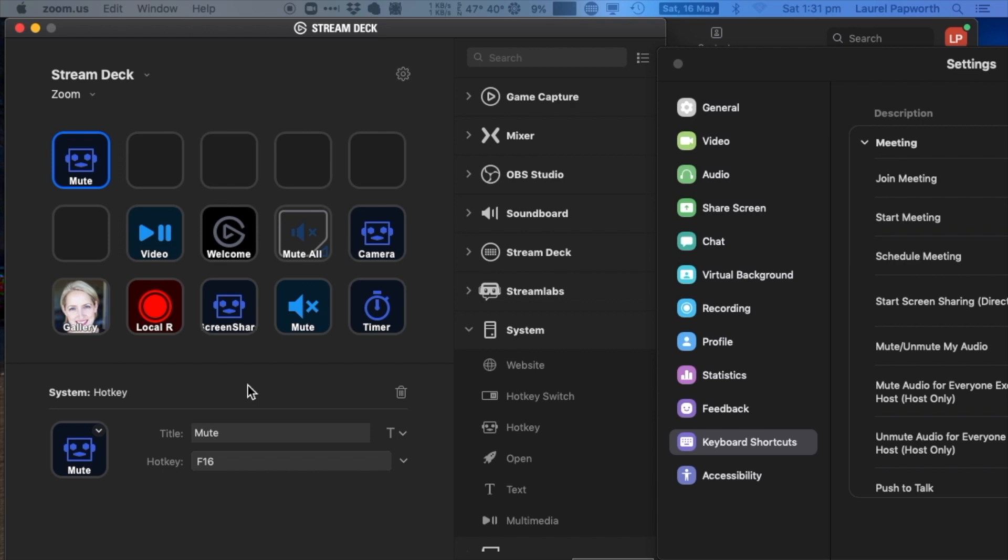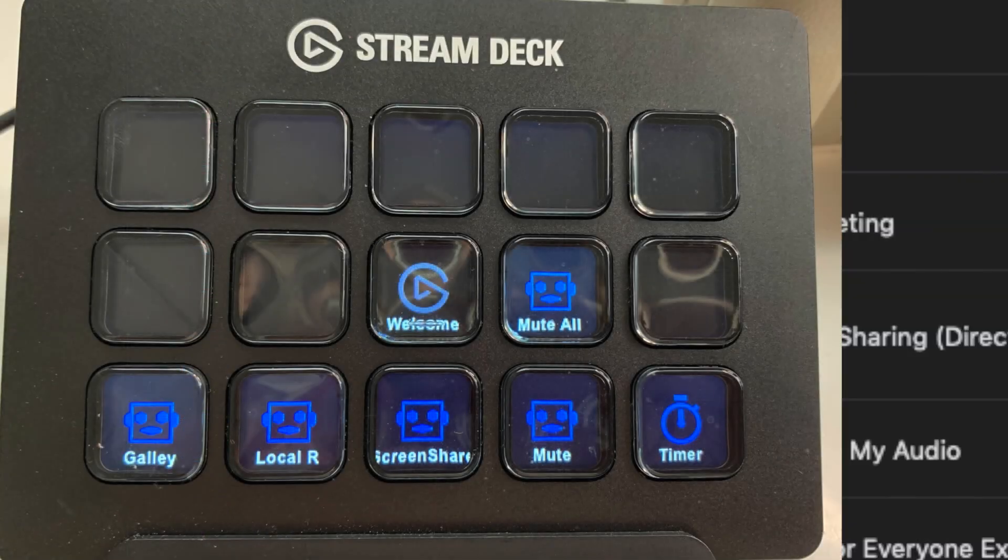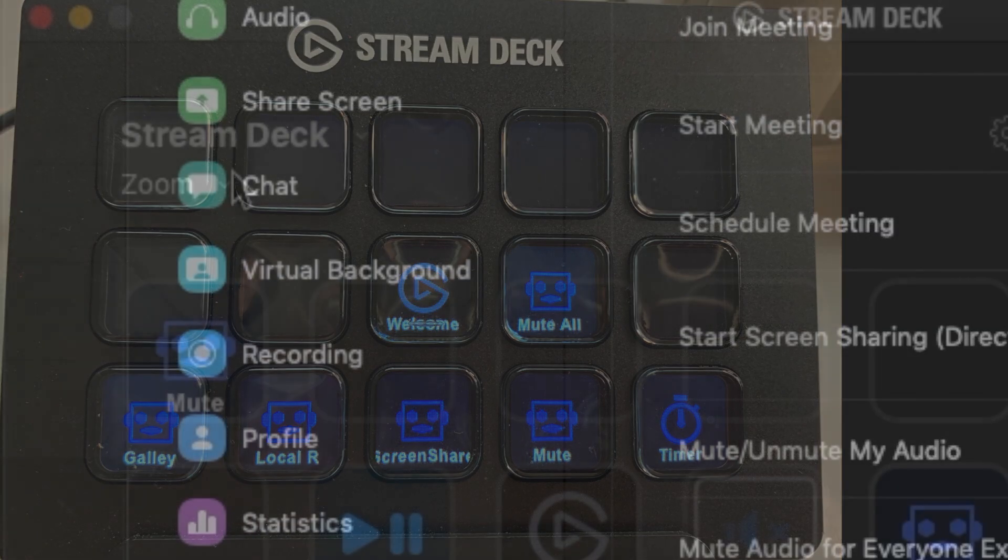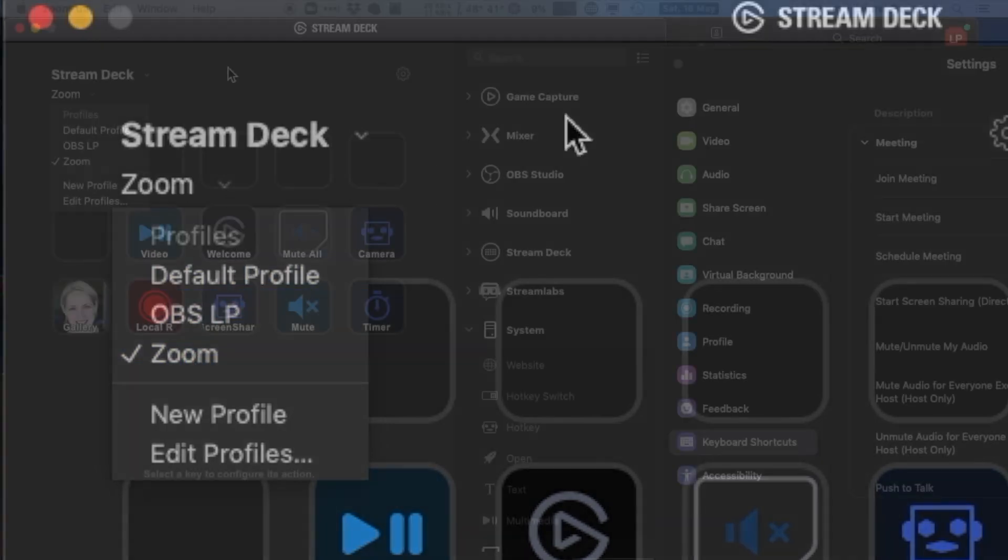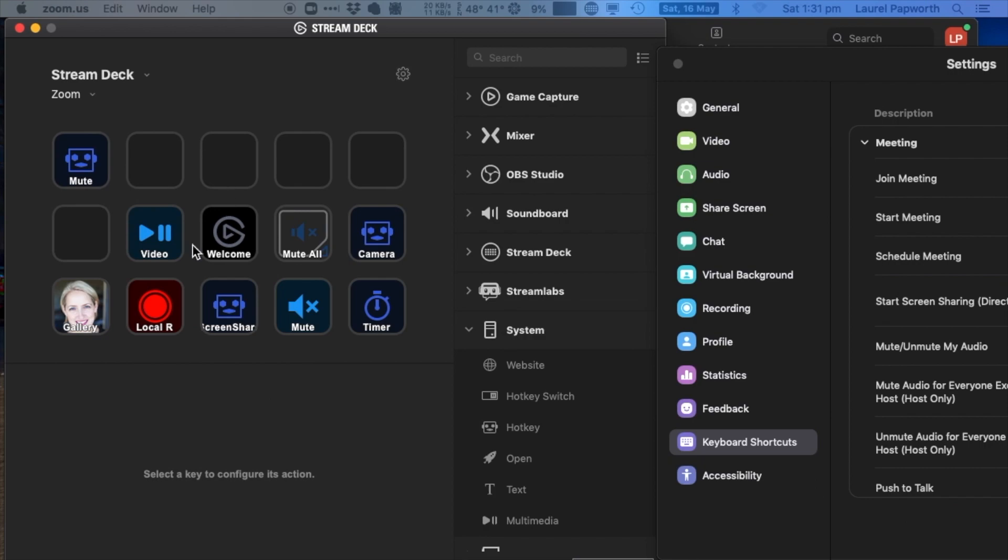Once you've done that, it dynamically updates on your Stream Deck. As you look at your Stream Deck, you'll see that it's been updated. If you've got multiple uses for your Stream Deck—I've got one here for OBS and one for Zoom—you can create different profiles to change the logo icon.